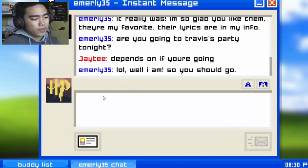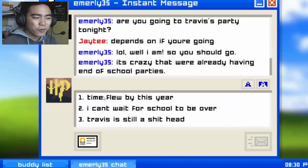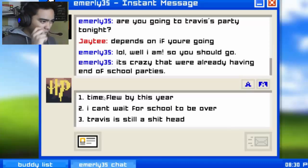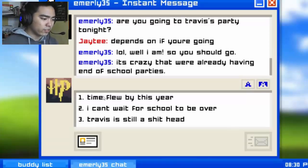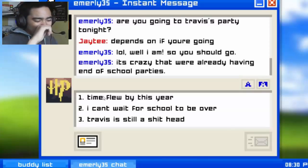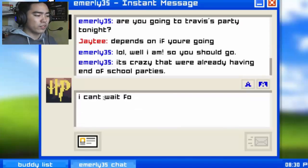Emily's typing — 'LOL, well I am, so you should go!' It's crazy that we're already having end of school parties. So how old am I in this game? Time flew by this year. I can't wait for school to be over — Travis is still a... oh my gosh, we're backstabbing Travis here.